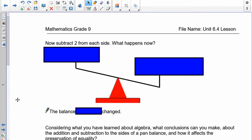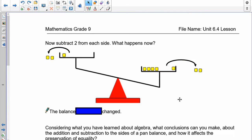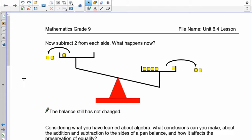What about subtraction? If I take away two from both sides, has it changed? No — I still have the same situation. The right side is still heavier than the left side. So if we add or subtract the same thing to an inequality, nothing changes. That's our rule.